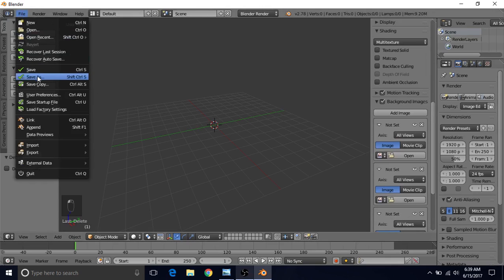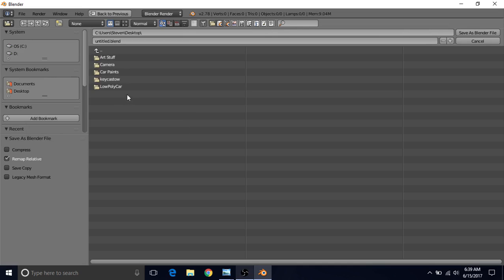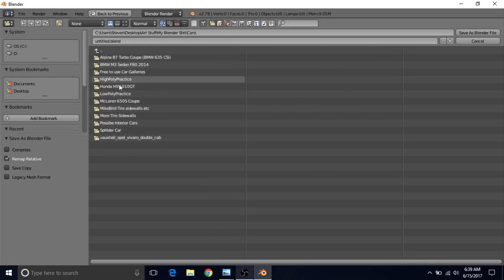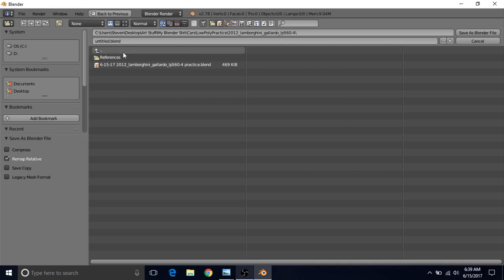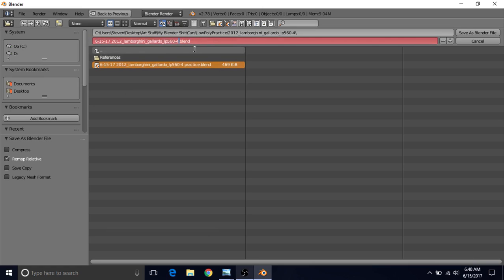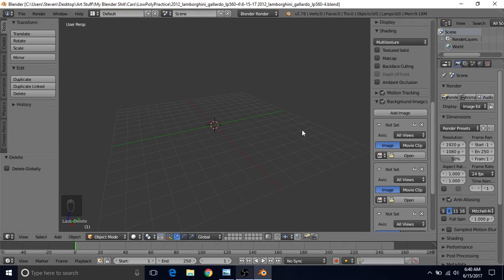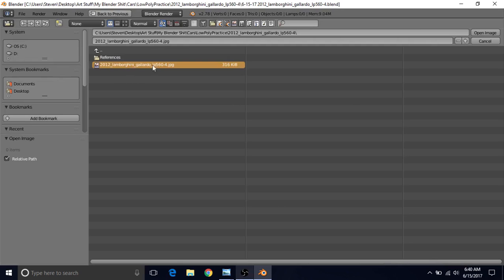Go to File > Save As. Navigate to wherever you saved your reference images — mine was Desktop > Art Stuff > Blender Stuff > Cars > Low Poly Practice > Lamborghini. Give it today's date and the same name as your folder, then click Save As Blender File. Now go to Open and open this image file. Since we saved the Blender file in the same folder as the reference image, it automatically brings us to that location — which is why it's nice to save first. Left-click the image and choose Open Image.